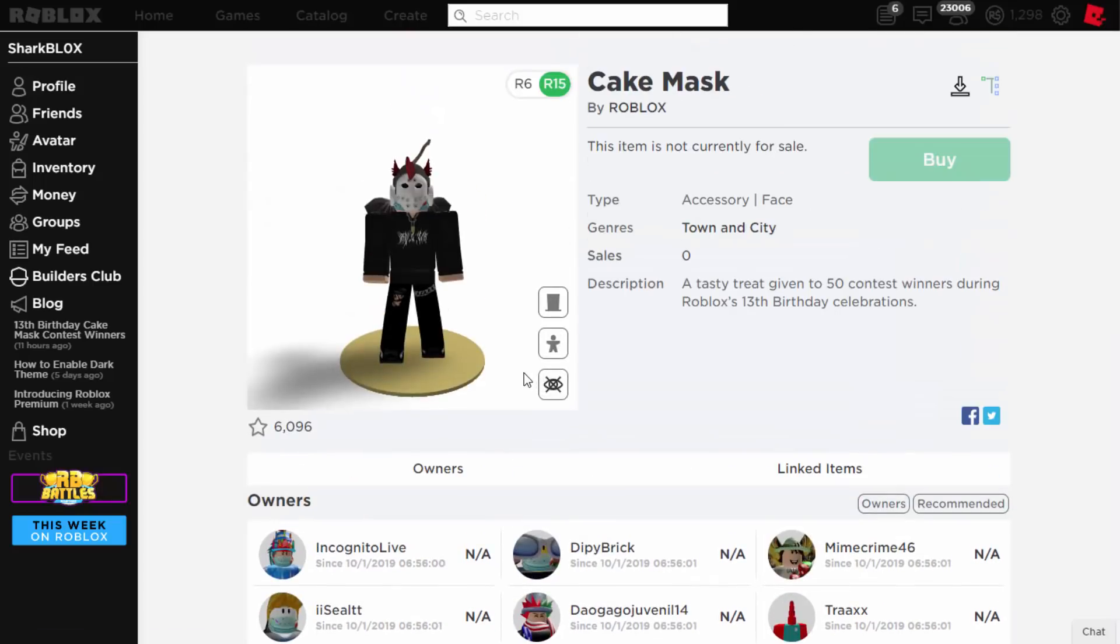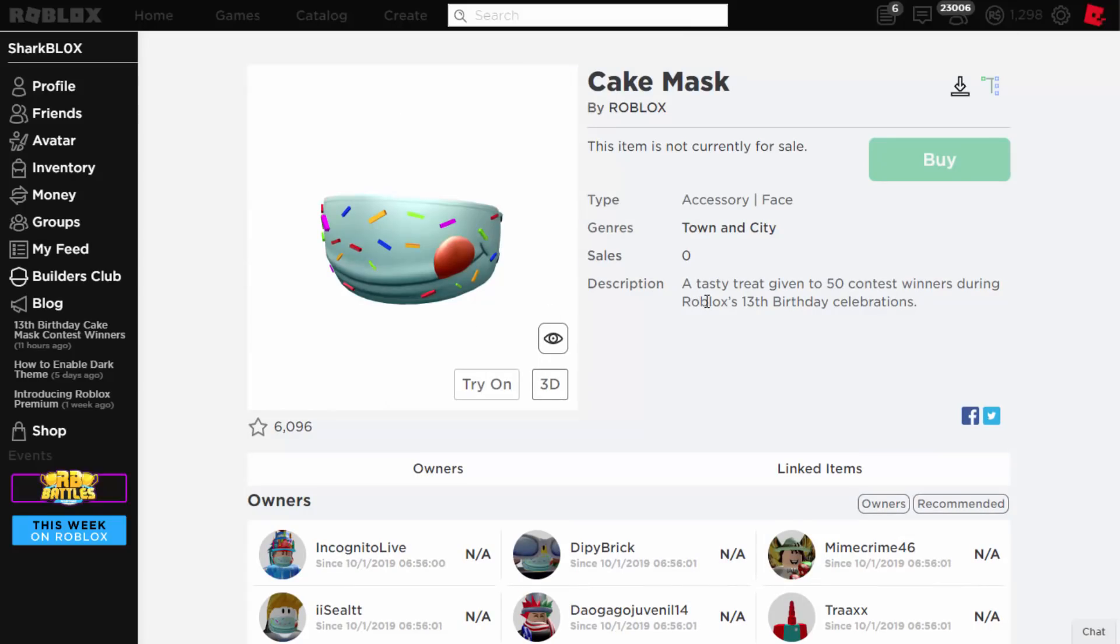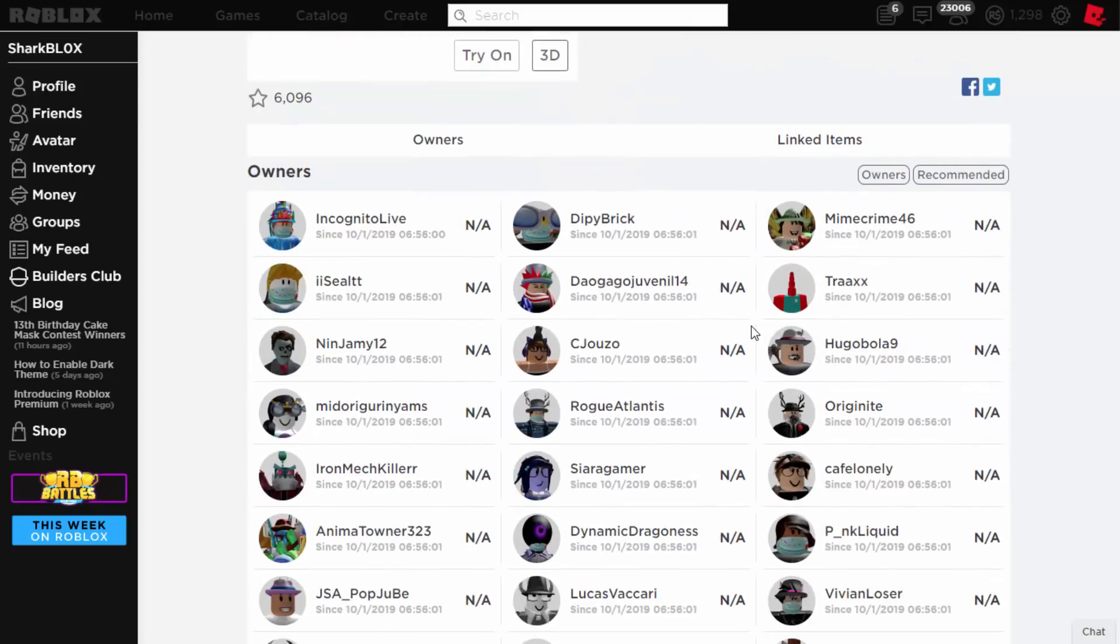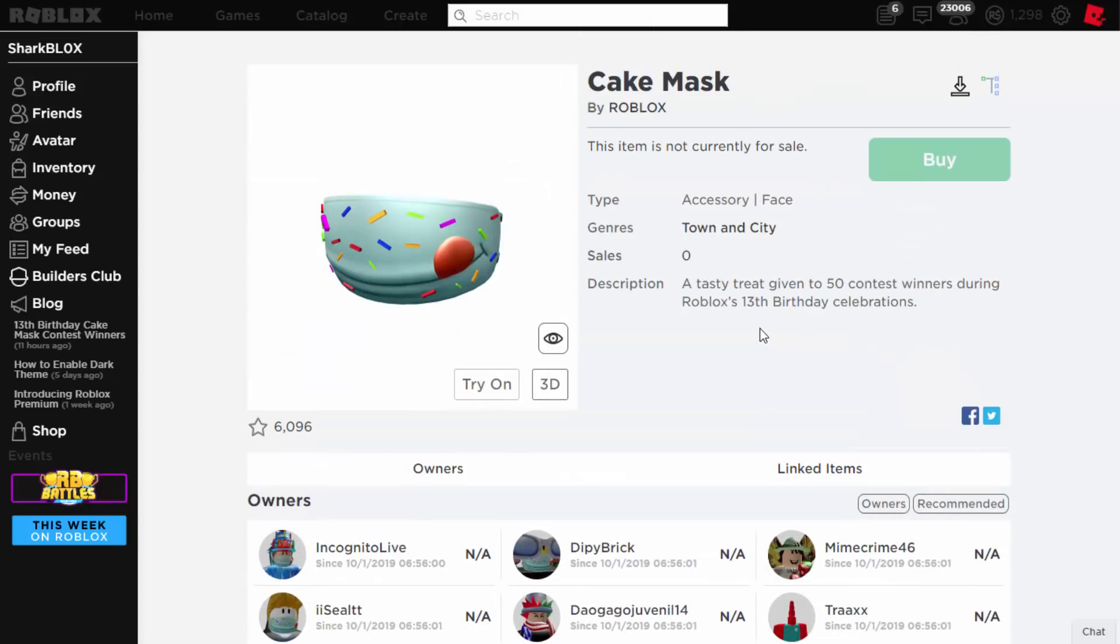And yeah, congratulations to everyone that got it. It looks pretty cool, I like it. But the reason why I like it so much is because only 50 of them exist. So that's pretty much it for this quick video. Make sure to go and find out if you won. If you guys enjoyed this video, make sure to like and subscribe and I will see you guys in the next one.